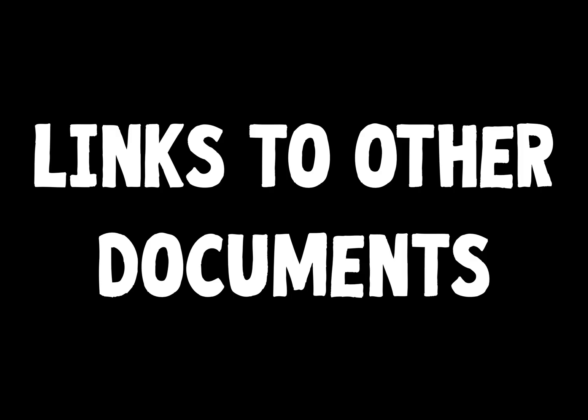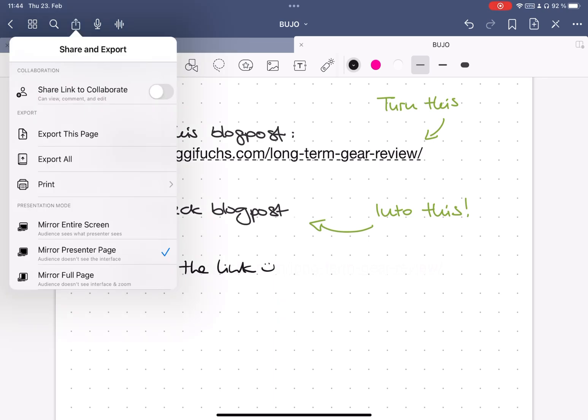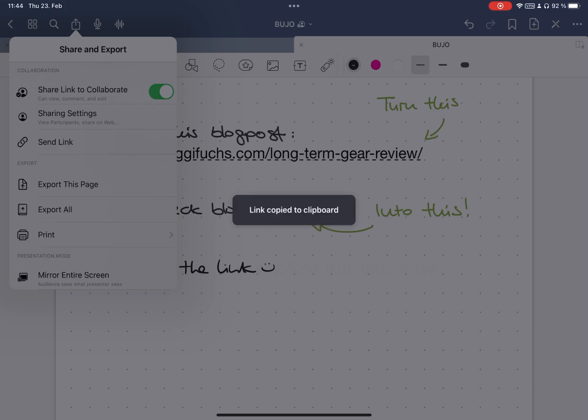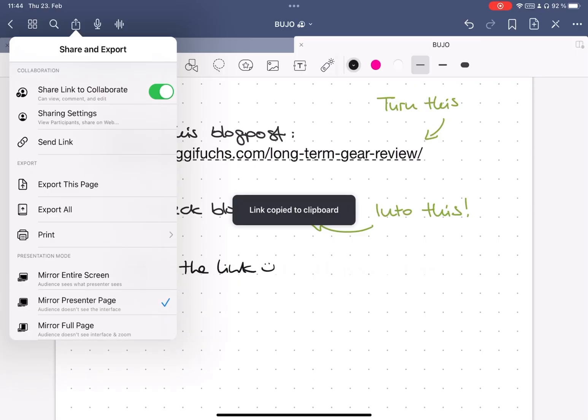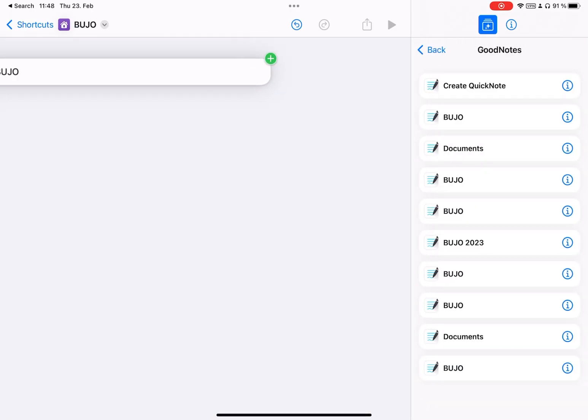Tip number two, links to other documents. You can use the same method to create links between documents that you need to access regularly. Create a deep link for the document by either enabling link sharing or creating an iOS shortcut that opens the document.